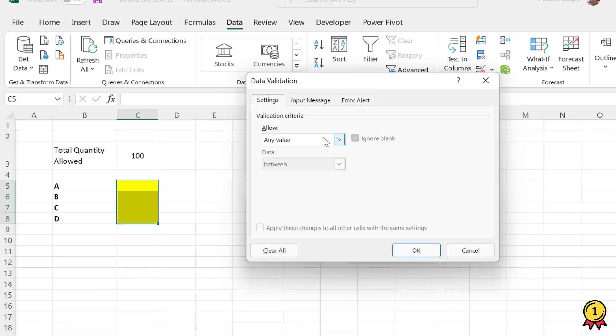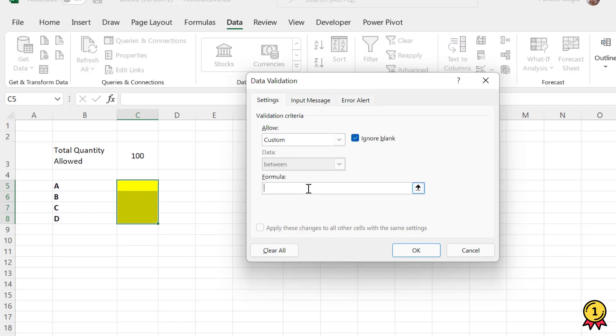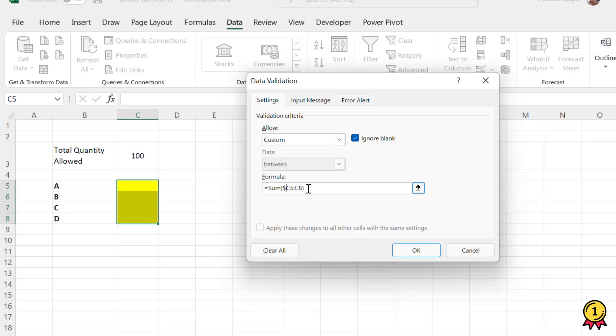From the Allow drop-down I'm going to select Custom. Here I need to add a formula to check if the total in these four cells is above or below 100. I'm going to use SUM, then specify the range C5 to C8, and add a dollar sign to freeze this range.